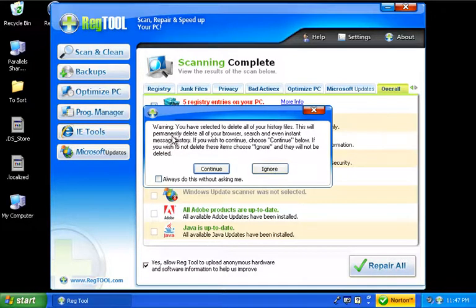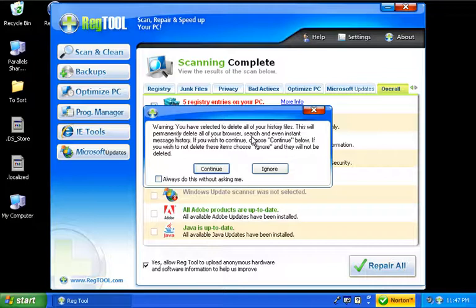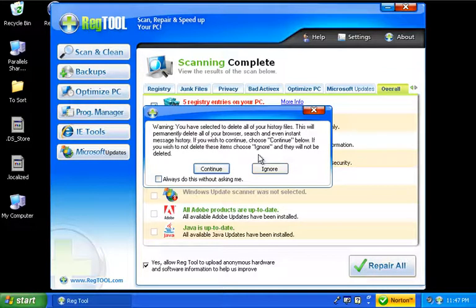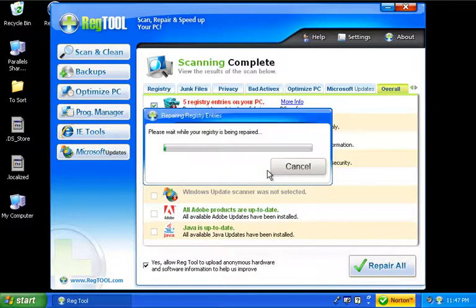Now it tells me that it'll delete my history files. So I really don't want to do that off my web browser because I do use my history files quite a bit. So in this case, it says if I use ignore they will not be deleted. So I'm going to tell it ignore and let it do the cleanup of everything else.